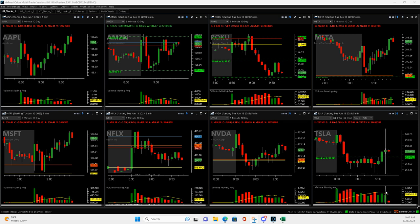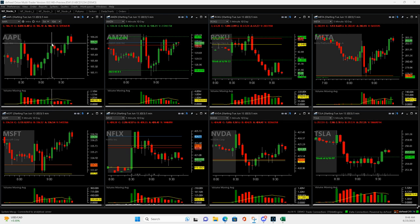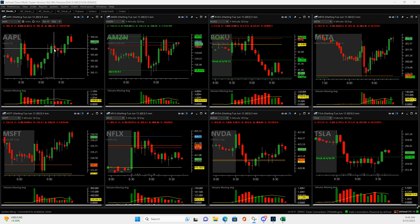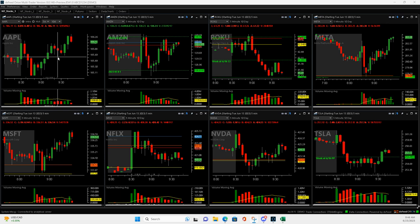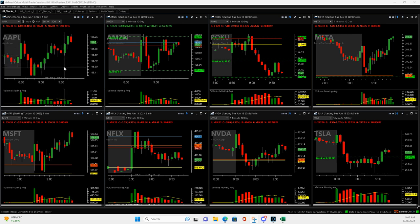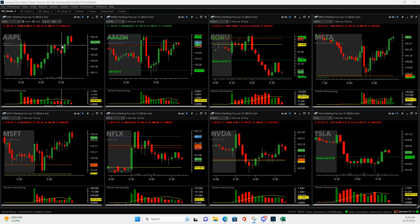And then Apple. I jumped in a Mighty 90 right here. It had this volume pop there, pushed up, I got filled. Let's see, got out of half down here. And I was thinking I would leave some on and maybe it would continue to fall. But then it popped up. When it popped back up here, I got out of the rest of it.